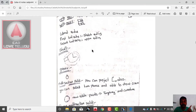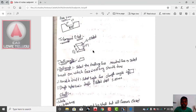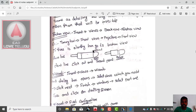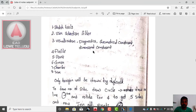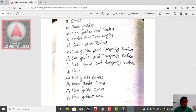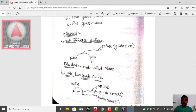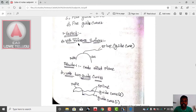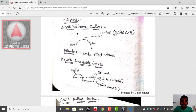Now we are going to open the notes. First, the explicit type. First with reference surface. With two guides. With pulling direction. First with reference surface: a profile and a spline, a front plane.